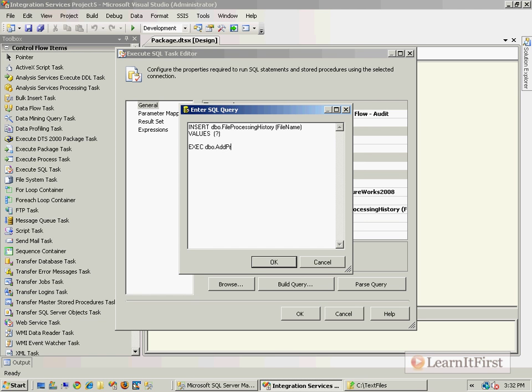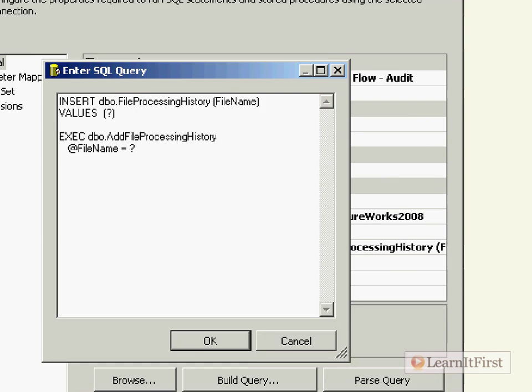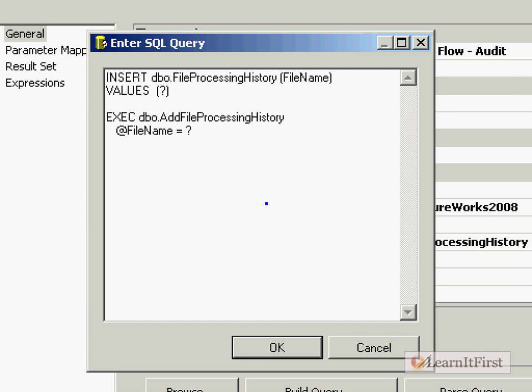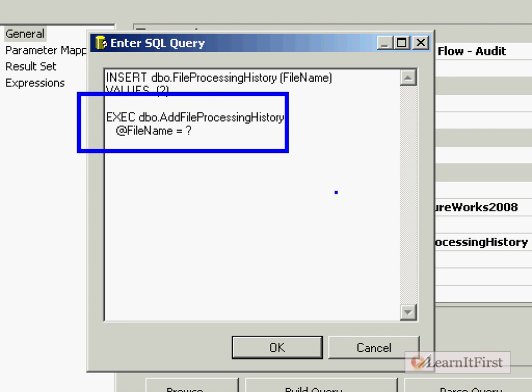This example did an insert, but we could have just as easily said EXEC AddFileProcessingHistory in a stored procedure and we could have had @FileName equal. So I can execute a stored procedure once per For Each iteration, once per enumeration. It's pretty cool, huh?